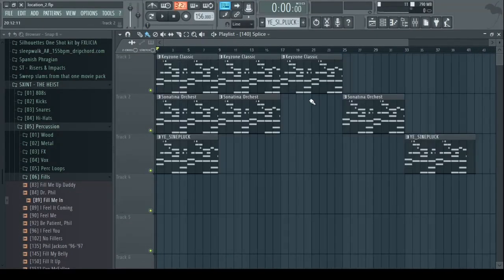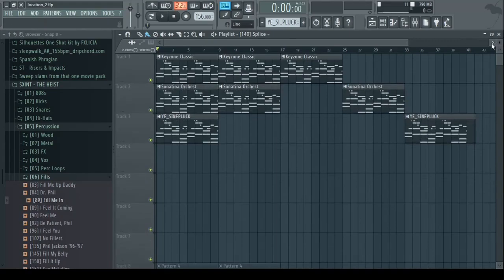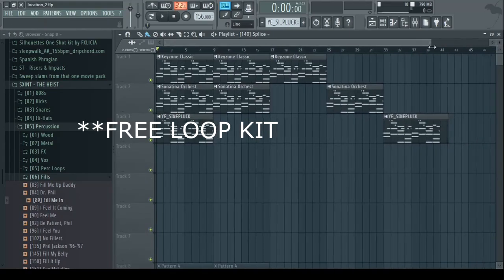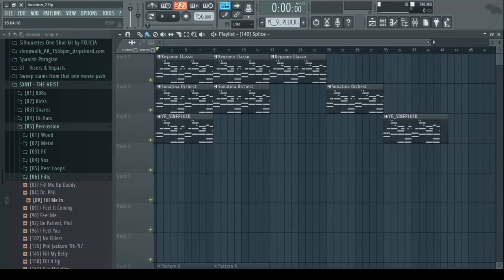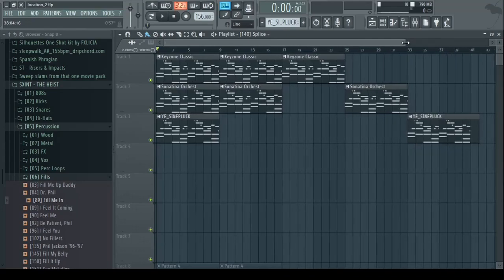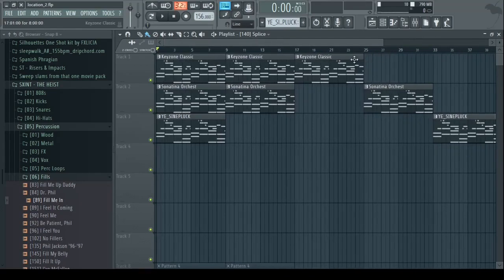So first I have this melody right here which I made the other day, it's gonna be in my new kit by the way dropping soon, let me play it for you real quick.